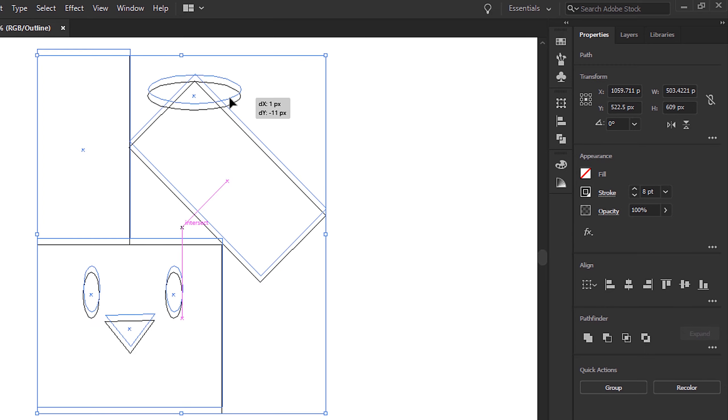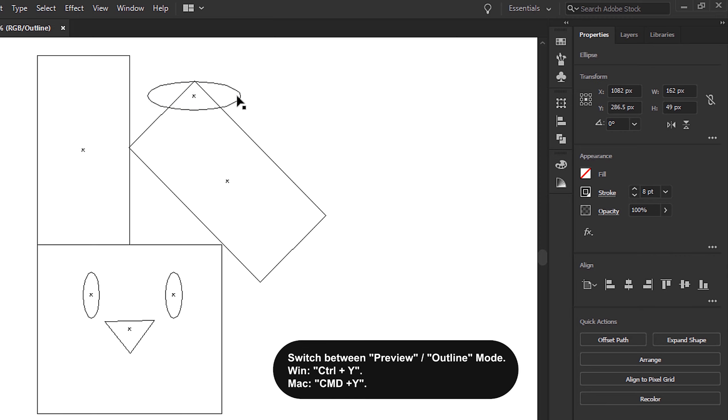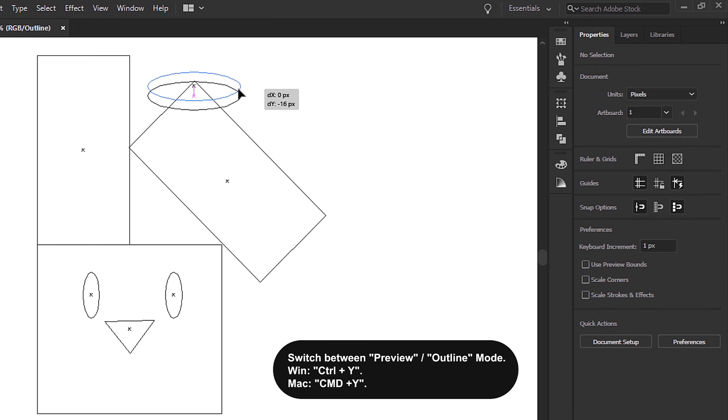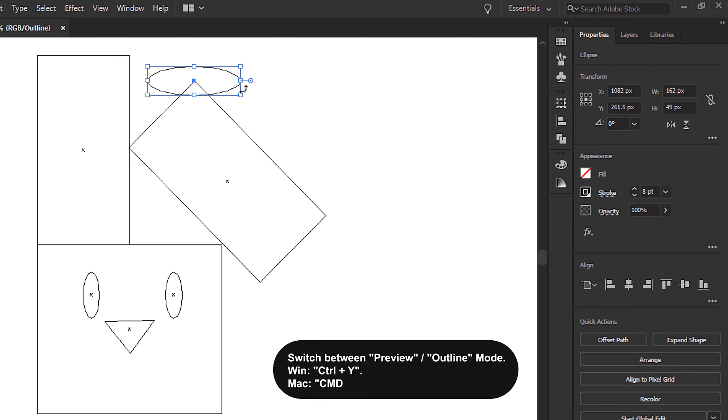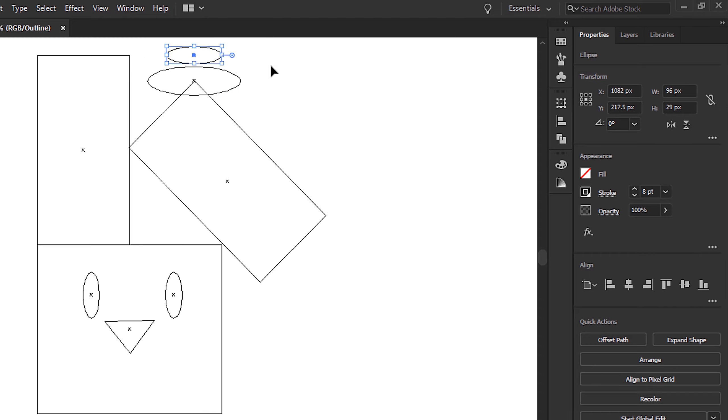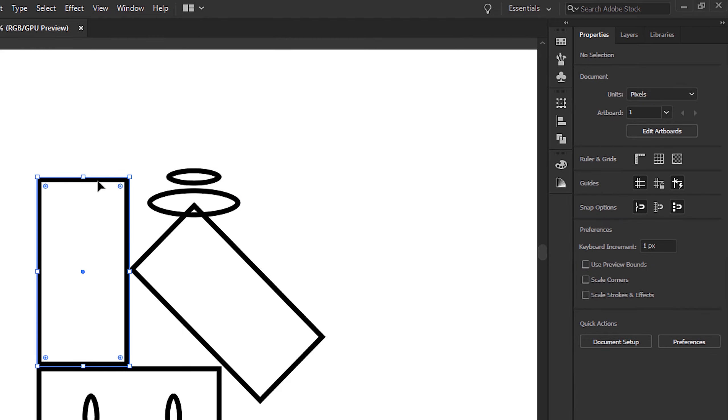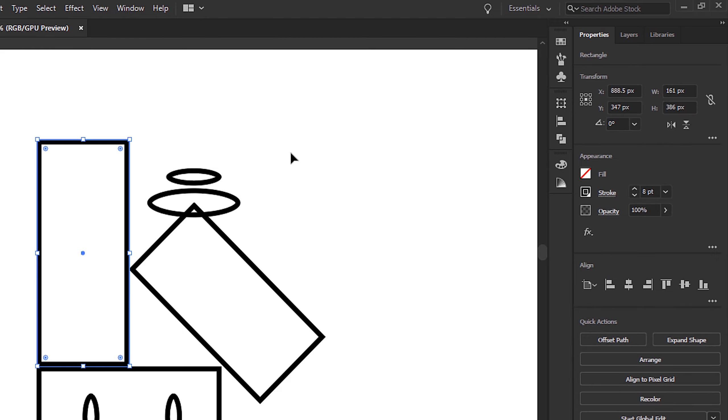You can get to outline mode with Command or Control plus Y, which is essentially a wireframe view of your design. You can see, and just repeating that duplication shortcut, and then using the rectangle tool to start to build out the rest of the hat.